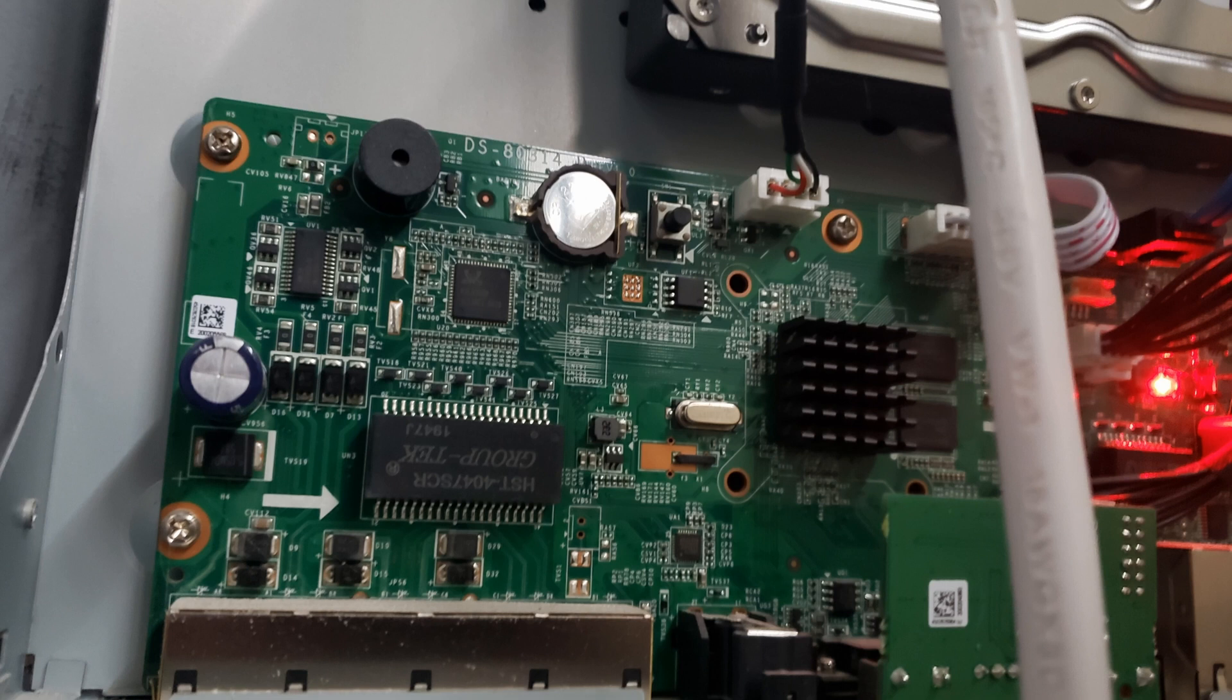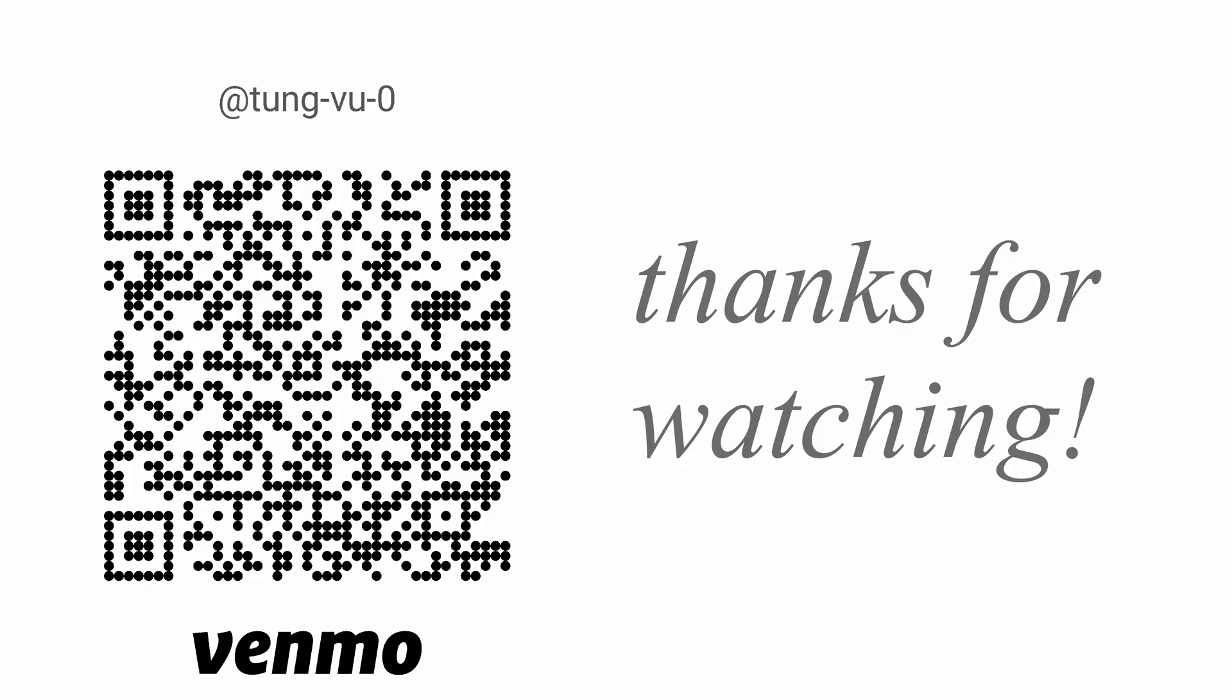Alright, hopefully you found this tutorial helpful. I really appreciate you guys subscribing to my channel, and thanks for watching.